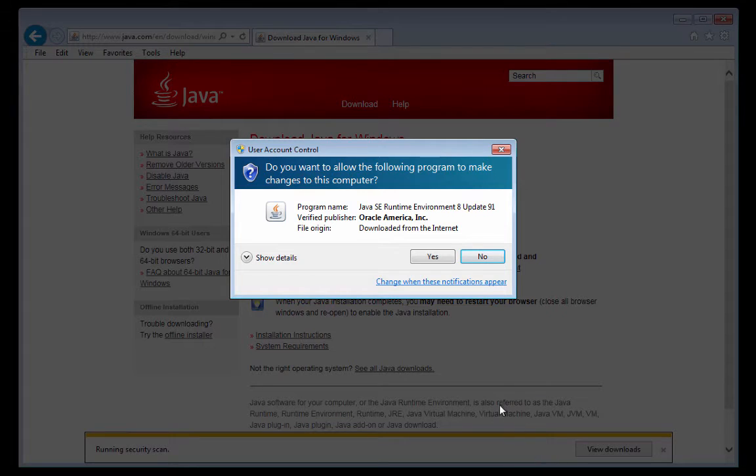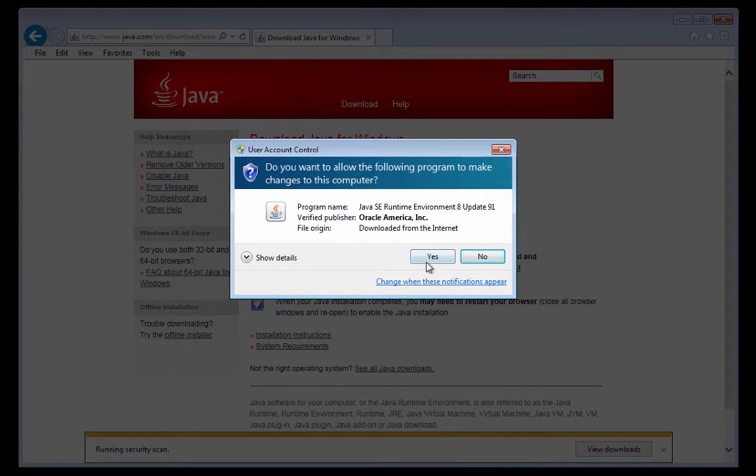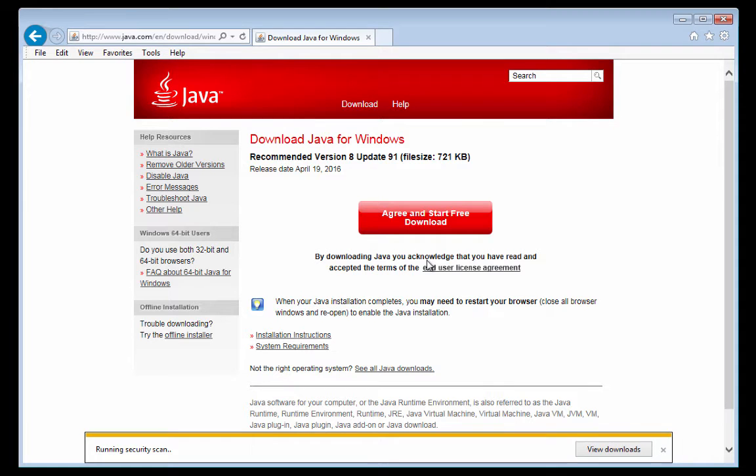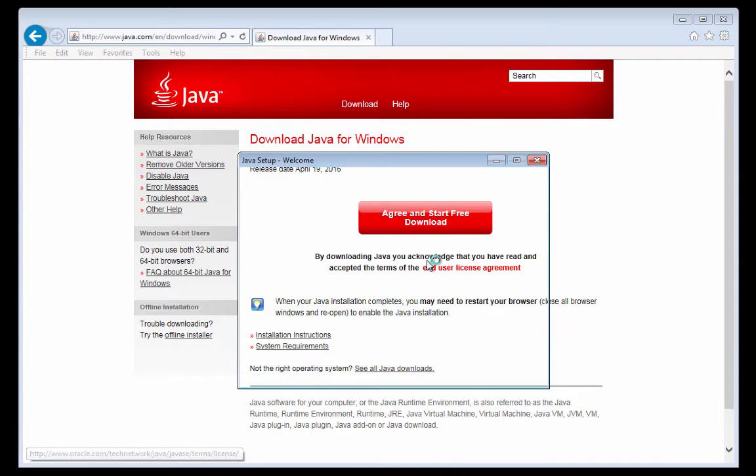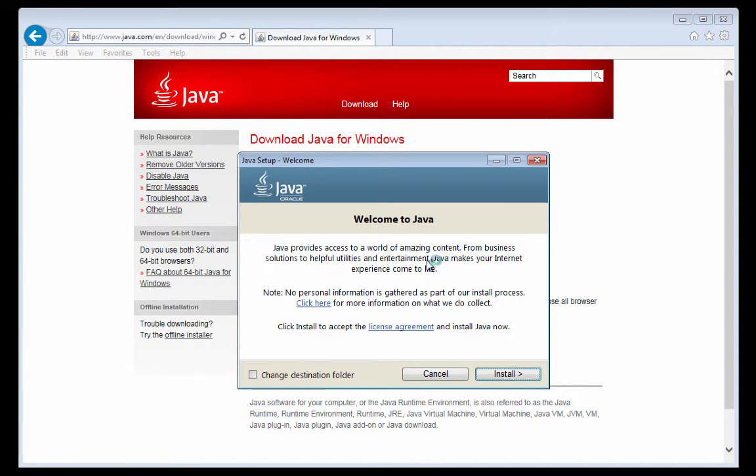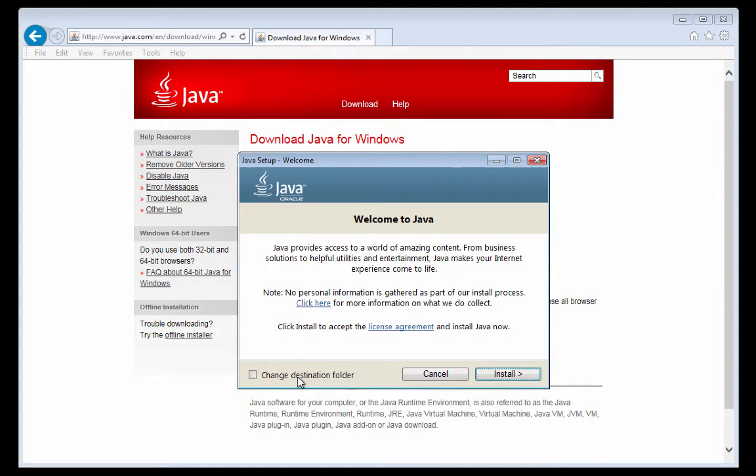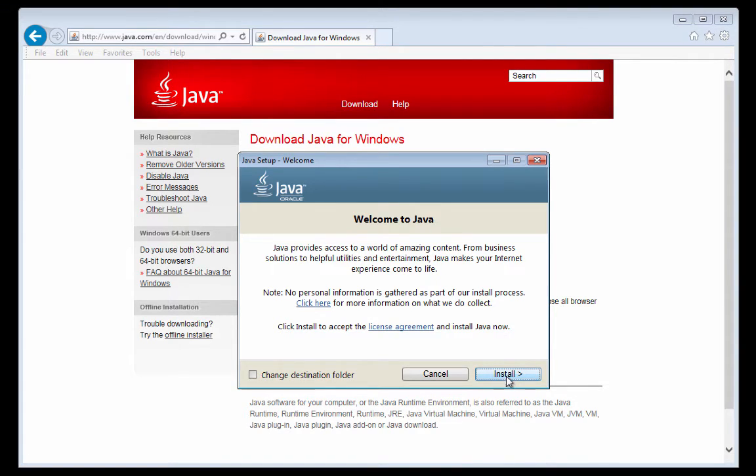Now we're being asked whether or not we want to run this Java installer. We're going to click yes. And in the Java installer, we're being asked things like, would you like to change the destination folder? I'll just go with the default one. I could read the license and so forth, but I just want to install it. So I'm going to click on Install.